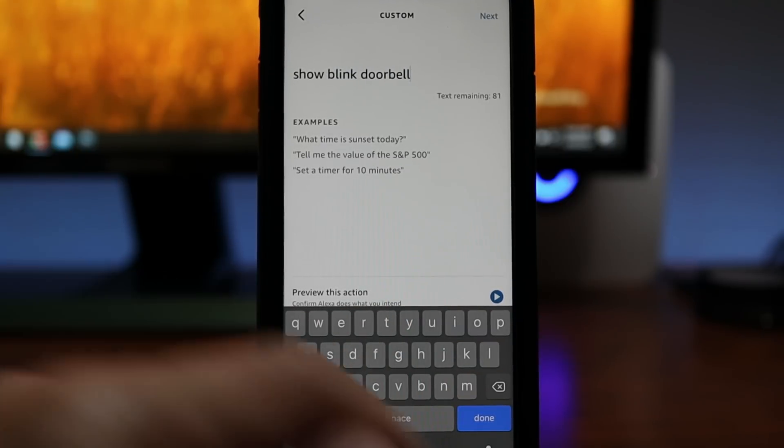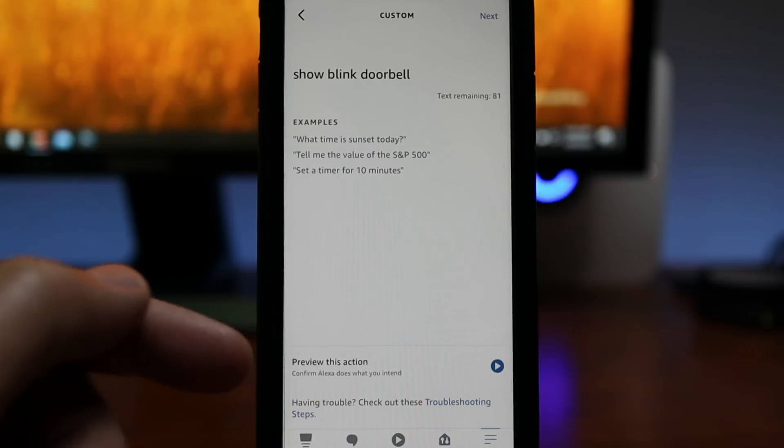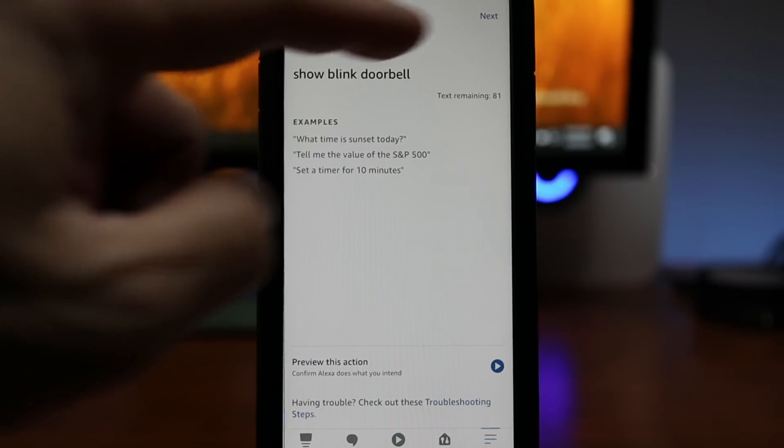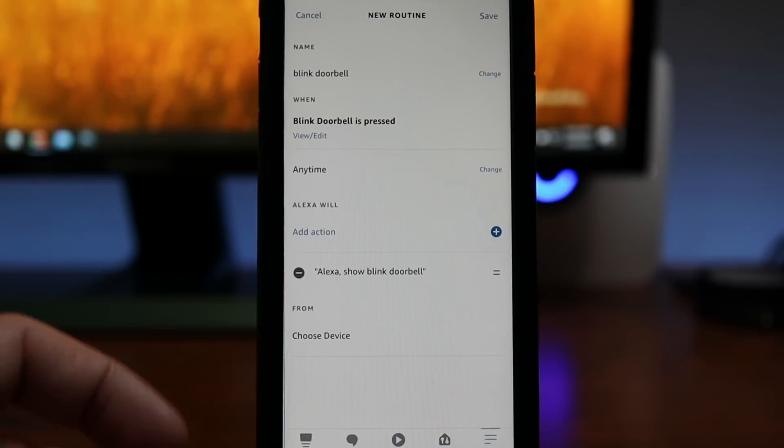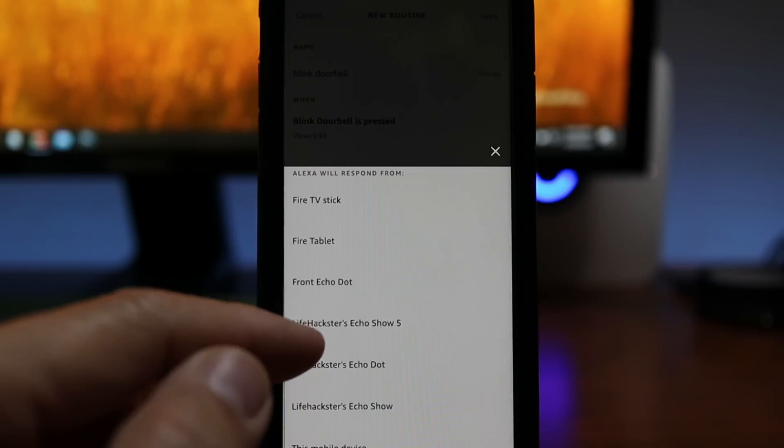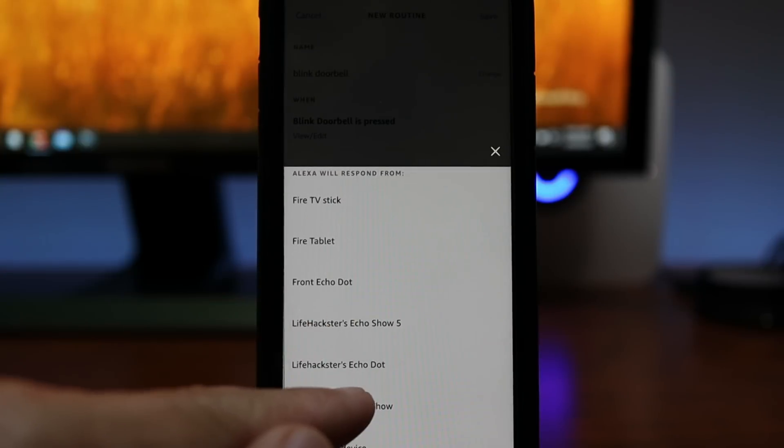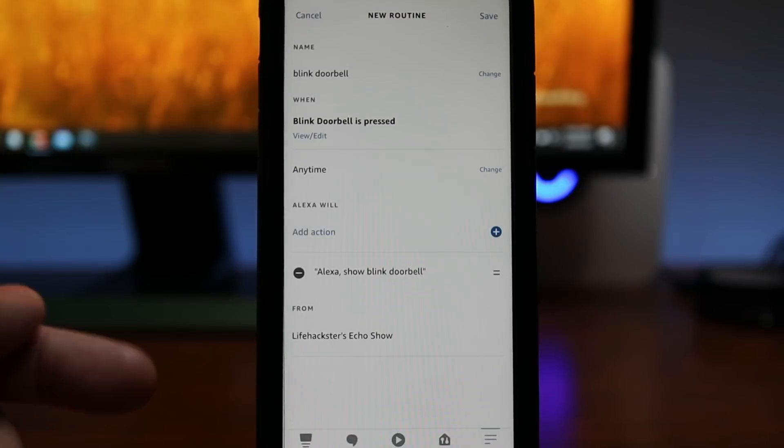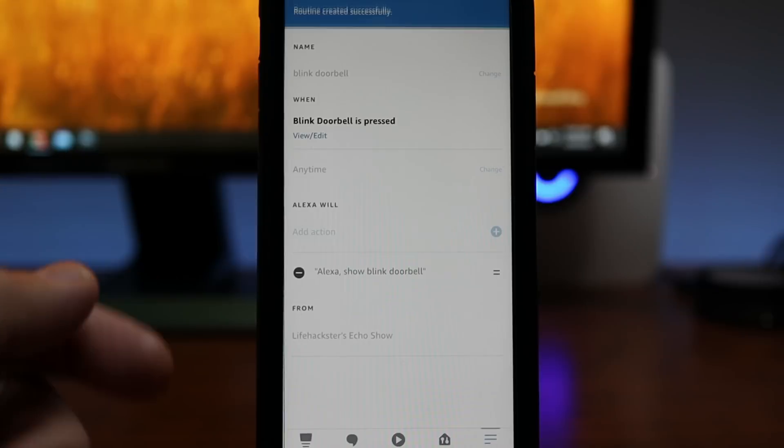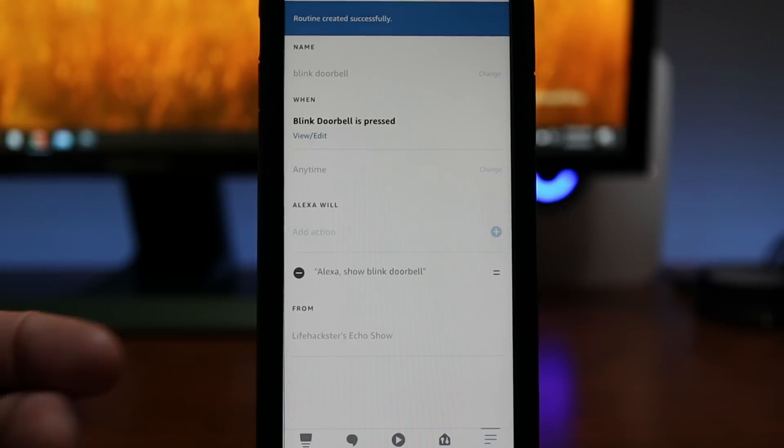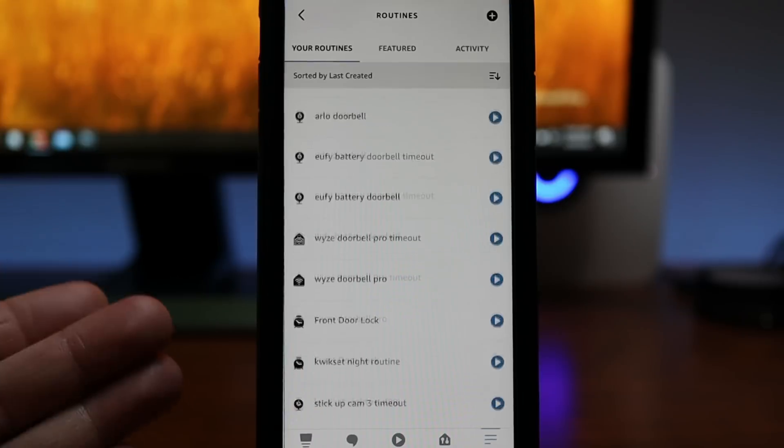You can click preview this action if you want to test it. Click next. Now choose your Echo device which I'll choose my Echo Show. Click save. So we have the auto live view routine set up.